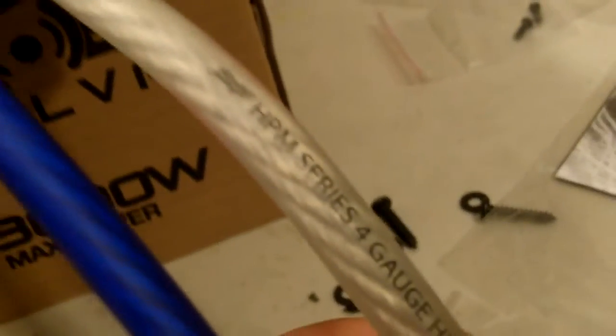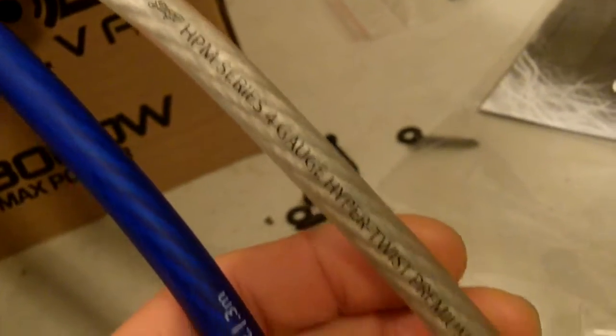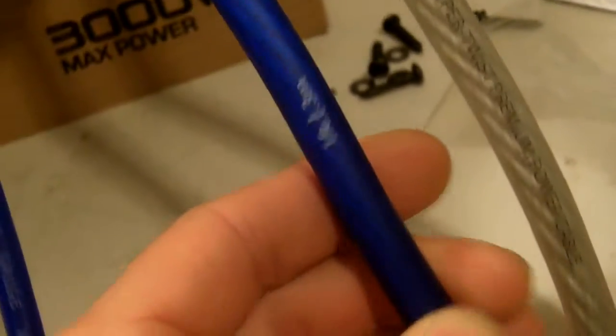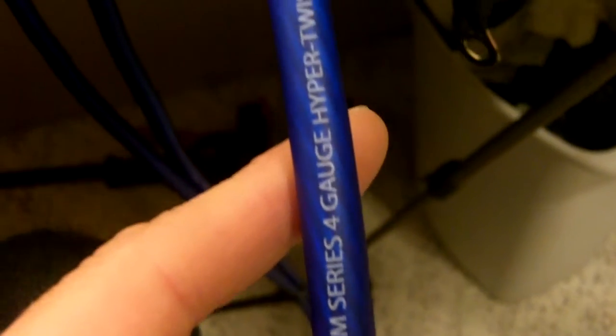So power and ground, we got 4-gauge. This is actually Stinger 4-gauge, Hyper Twist. And this is also HPM series 4-gauge.